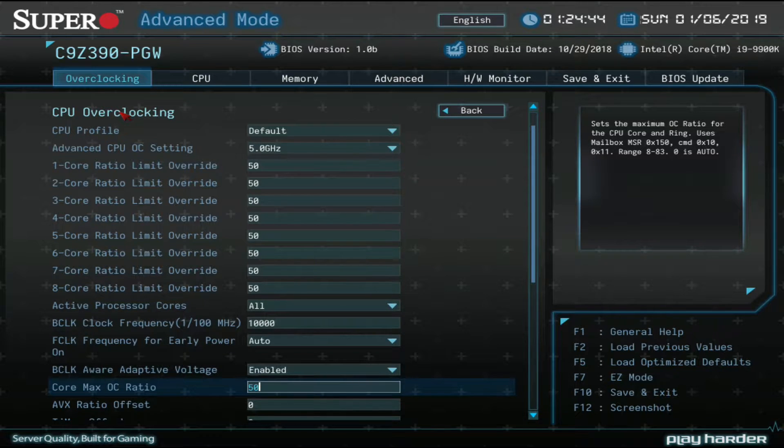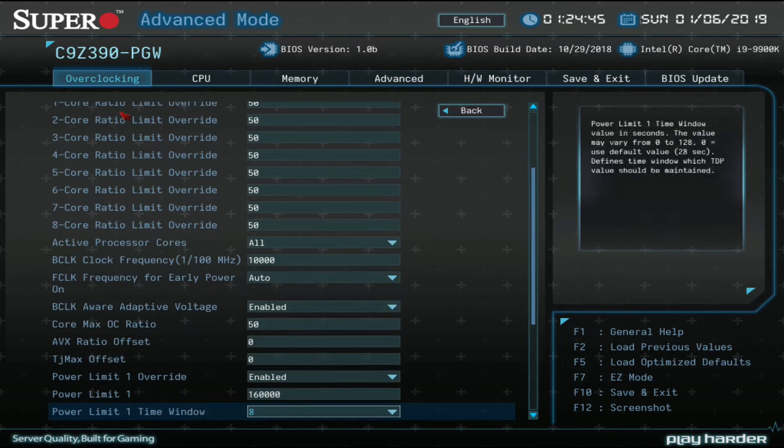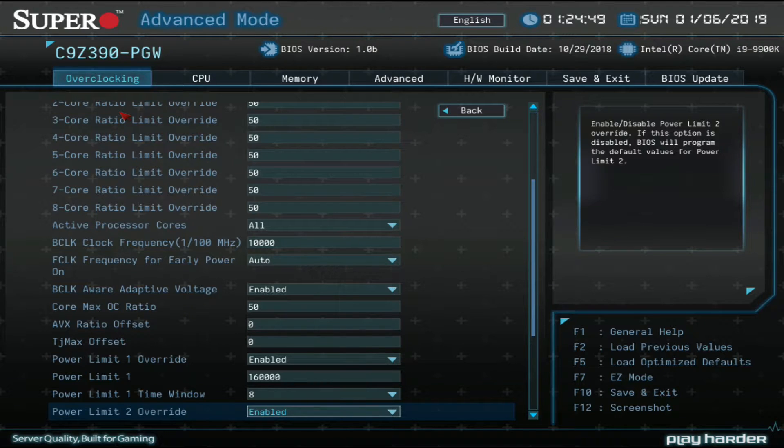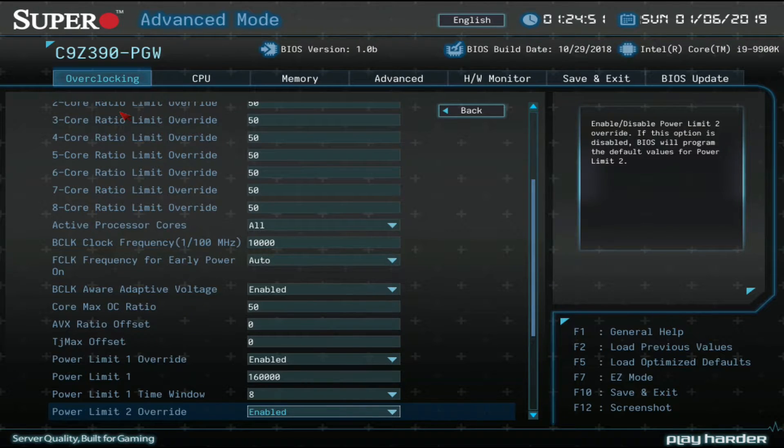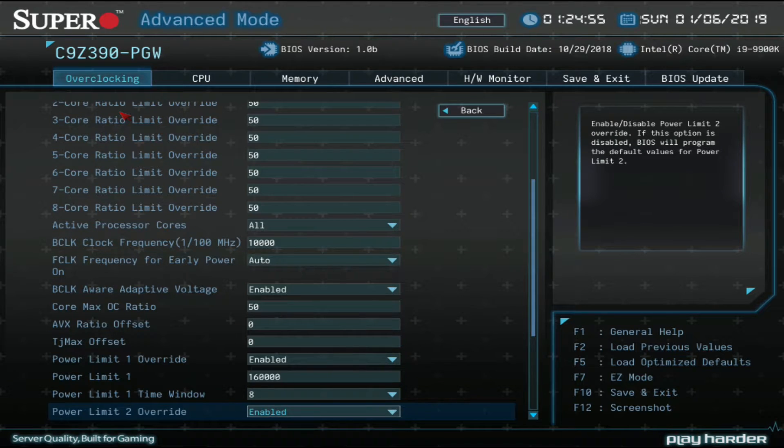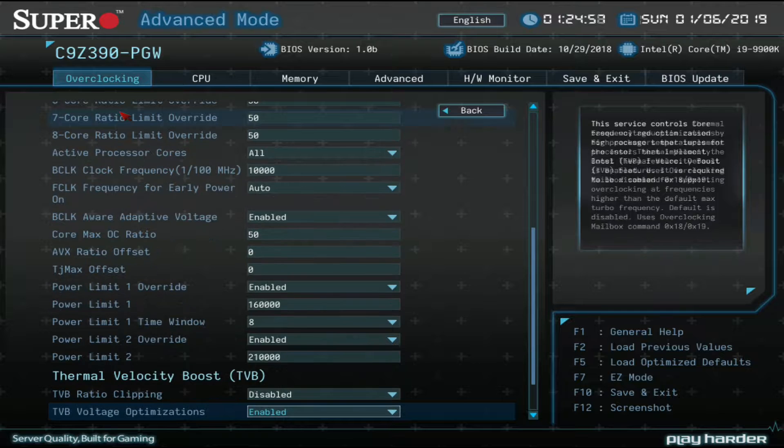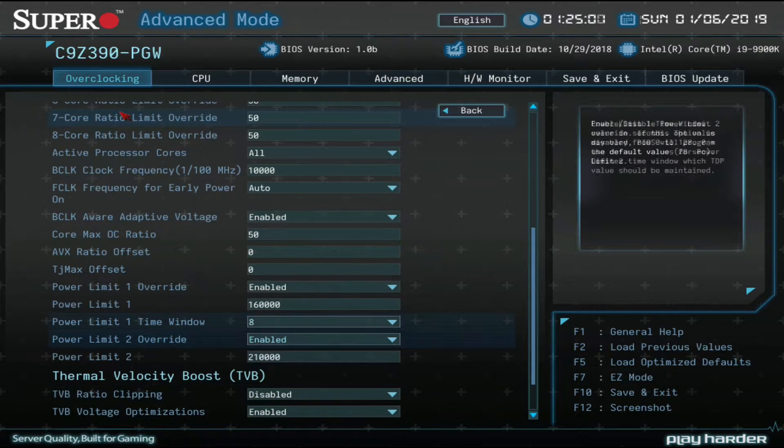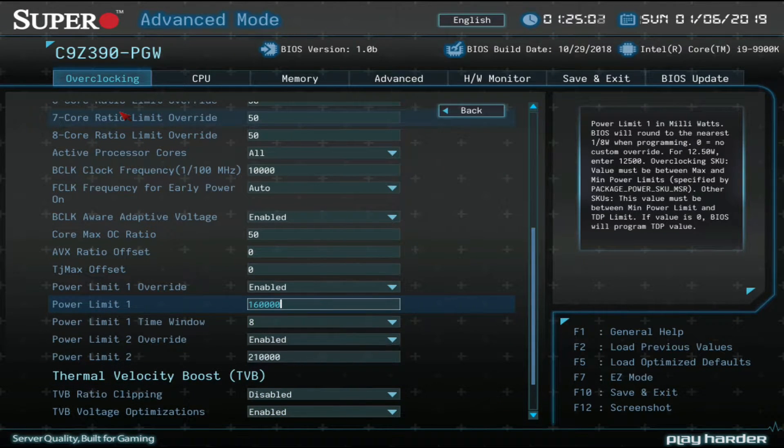Now this motherboard recently took the record for liquid nitrogen 9900K overclocking. And they did so with a six-phase VRM. That's how high-quality these phases are. So they've actually optimized the power settings. I've gone in there and tinkered and I can't really do too much better than this.